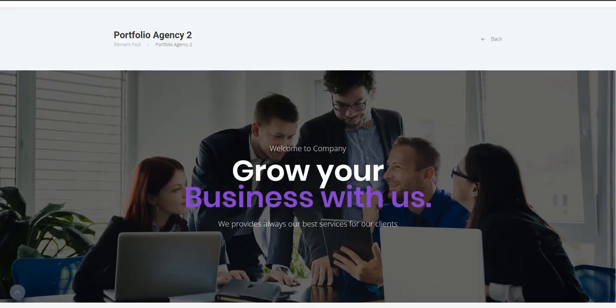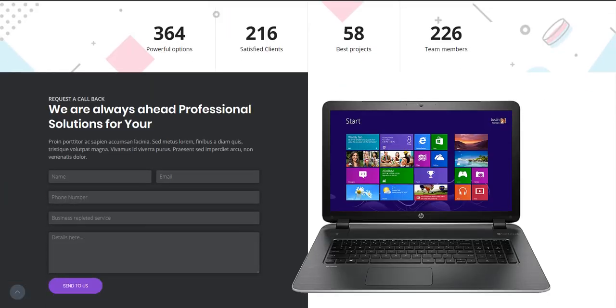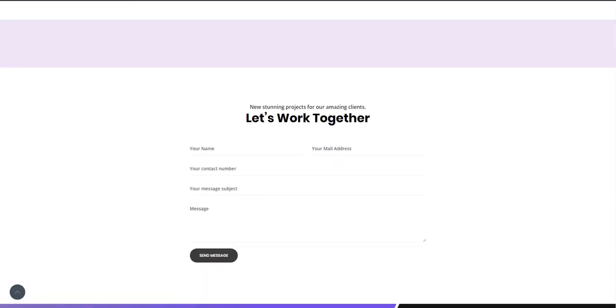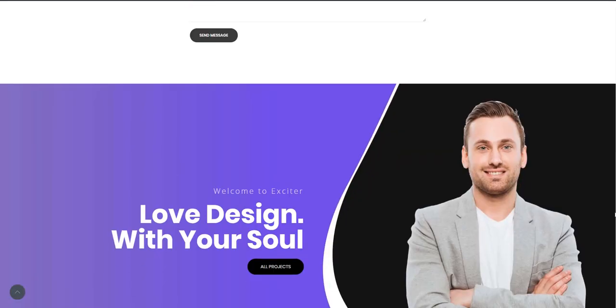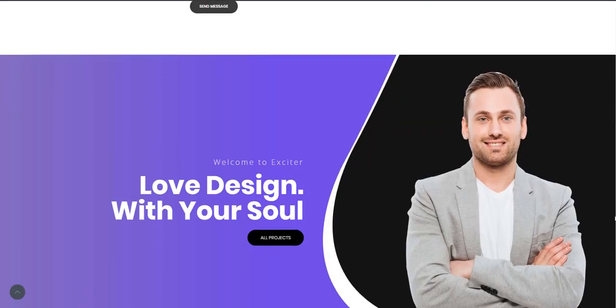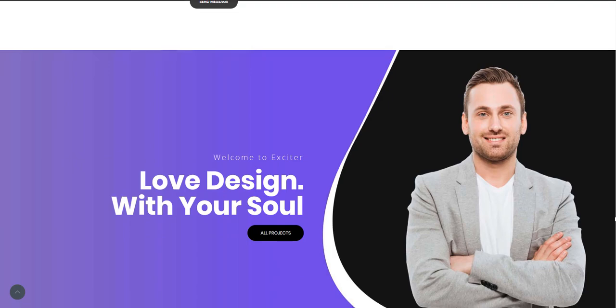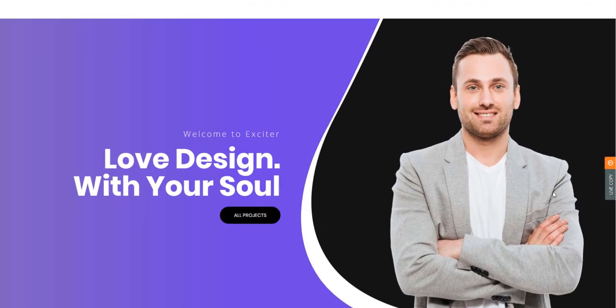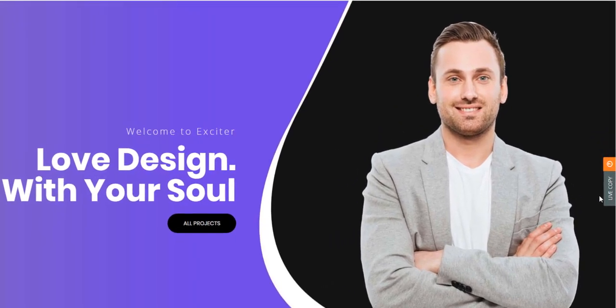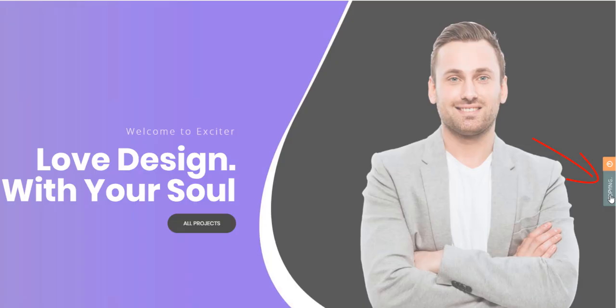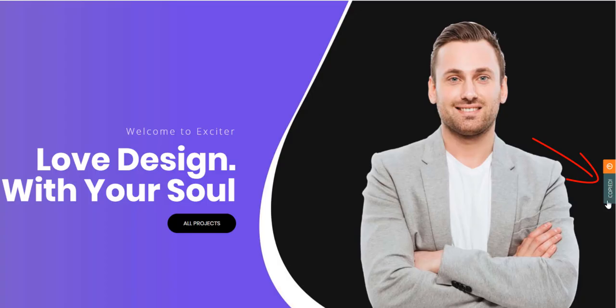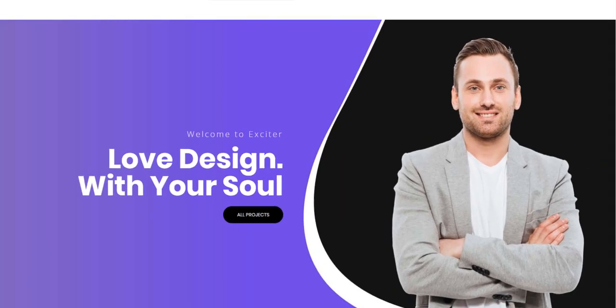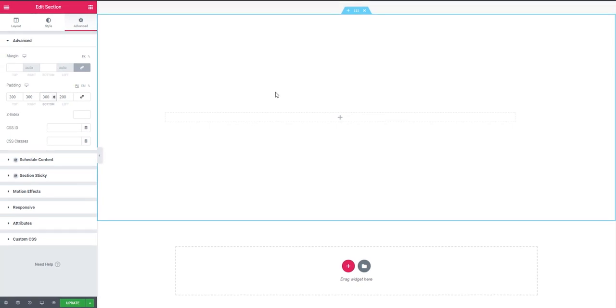I have to scroll down to choose our desired design to copy. This is our desired template. See, here is a live copy button. Now I'm clicking on the button and see the message: template has been copied. So I'm going to our project.